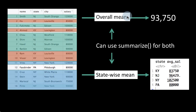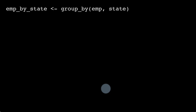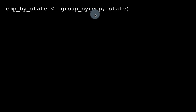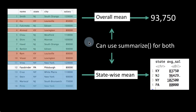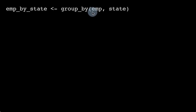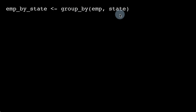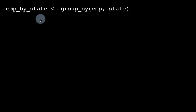You can use summarize to get the overall mean, or you can use summarize to get means by different columns or even combinations of columns. In order to do that, you have to use the group_by function. So I take emp — which is our original data frame — and I group it first by state. I'm saying group_by(emp$state). The resultant grouped data frame I'm putting into a variable called emp_by_state.